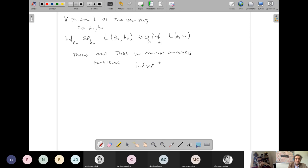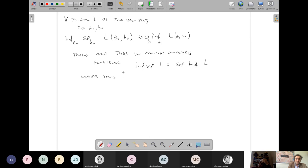In general, for any function L of two variables a and b: sup over b of inf over a of L(a,b) ≤ inf over a of sup over b of L(a,b). The inf-sup is always larger than or equal to the sup-inf. There are theorems in convex analysis providing conditions under which inf-sup equals sup-inf.